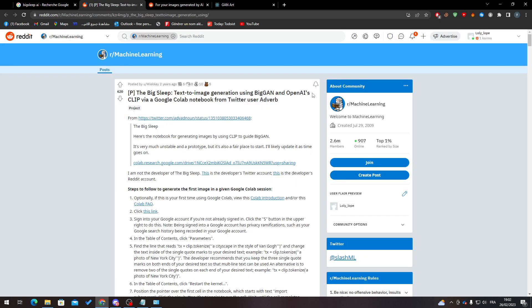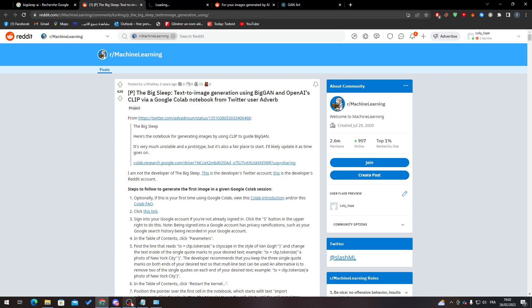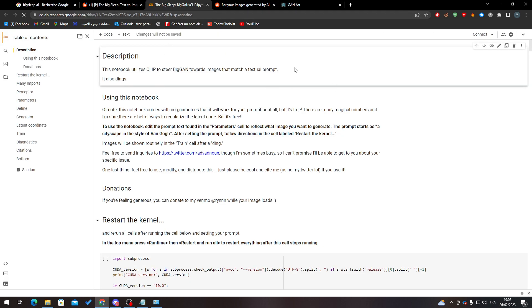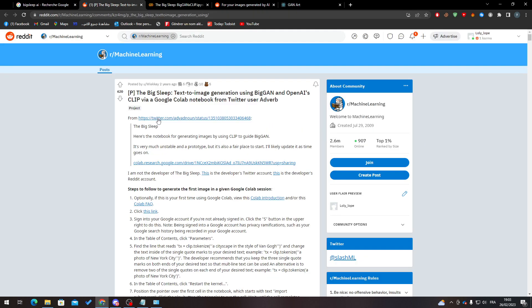So here what I'm going to do is click on this Colab research Google.com drive link. So just open it in another page as you can see here. Now you just have to be of course connected to your account, which is your Google account, and there you go. So now all you need to do is follow these steps one by one. As you can see here, click this link, enter your Google account if you're not already, click to sign in.